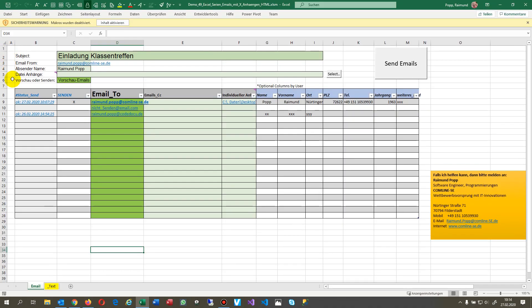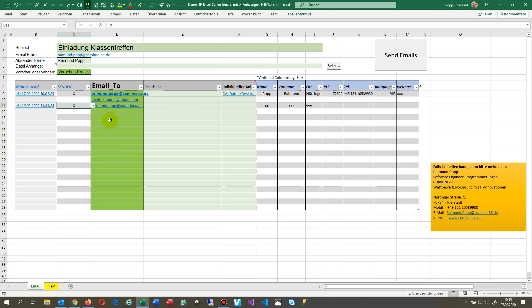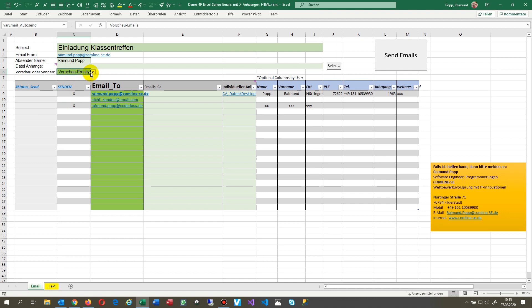This is the file and we have here demo 49. It's a simple list where you may tag your fields, your emails which you may send. This is the big email block and that's the sending status. After sending you may see it as a preview or send it at once via Outlook.